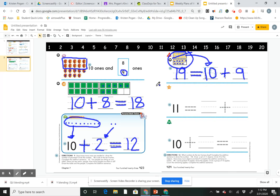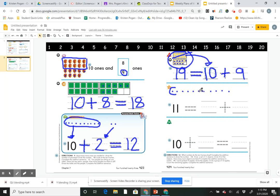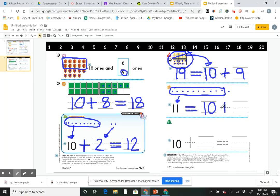Number 13 says: draw a set of 11 objects, circle 10 of the objects, how many more objects are there, and complete the addition sentence. I'll draw circles: 1, 2, 3, 4, 5, 6, 7, 8, 9, 10, 11. Next I circle 10 of them: 1, 2, 3, 4, 5, 6, 7, 8, 9, 10. If I circled 10, I have one more left. So 11 equals 10 plus 1.